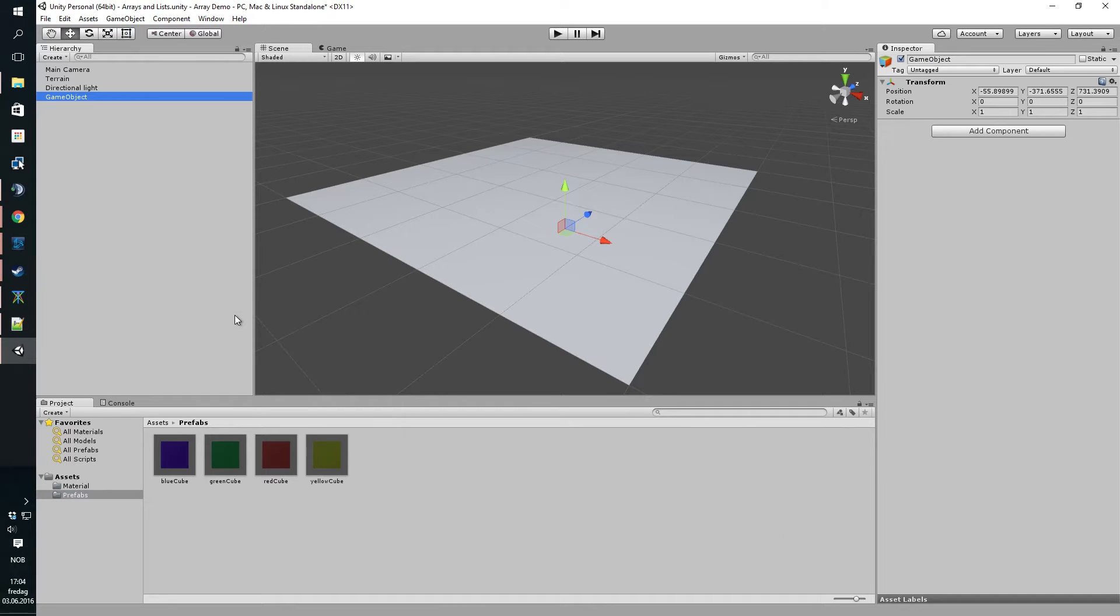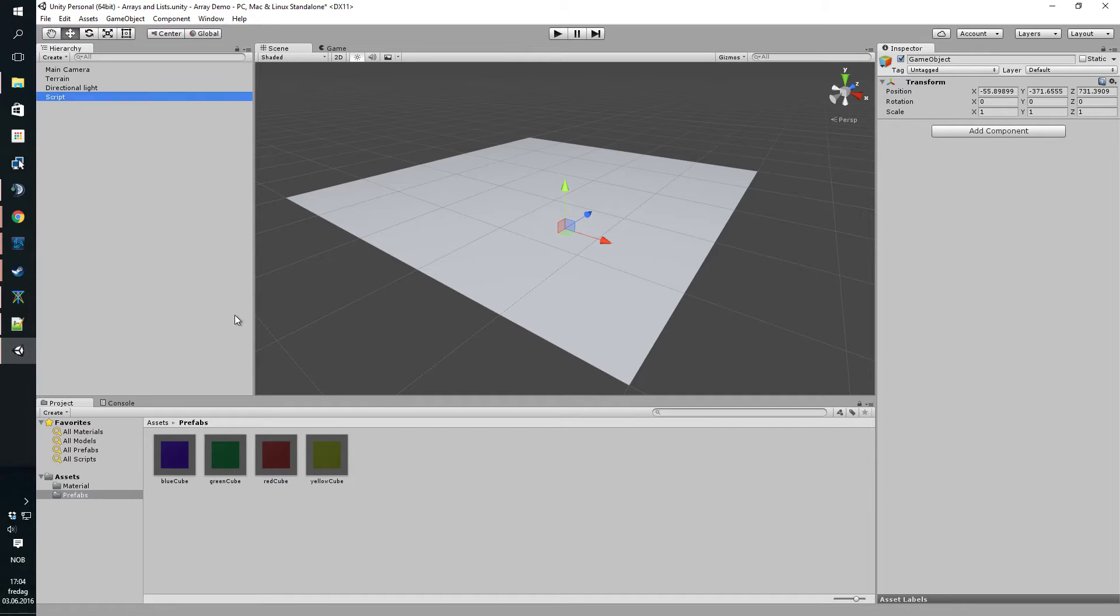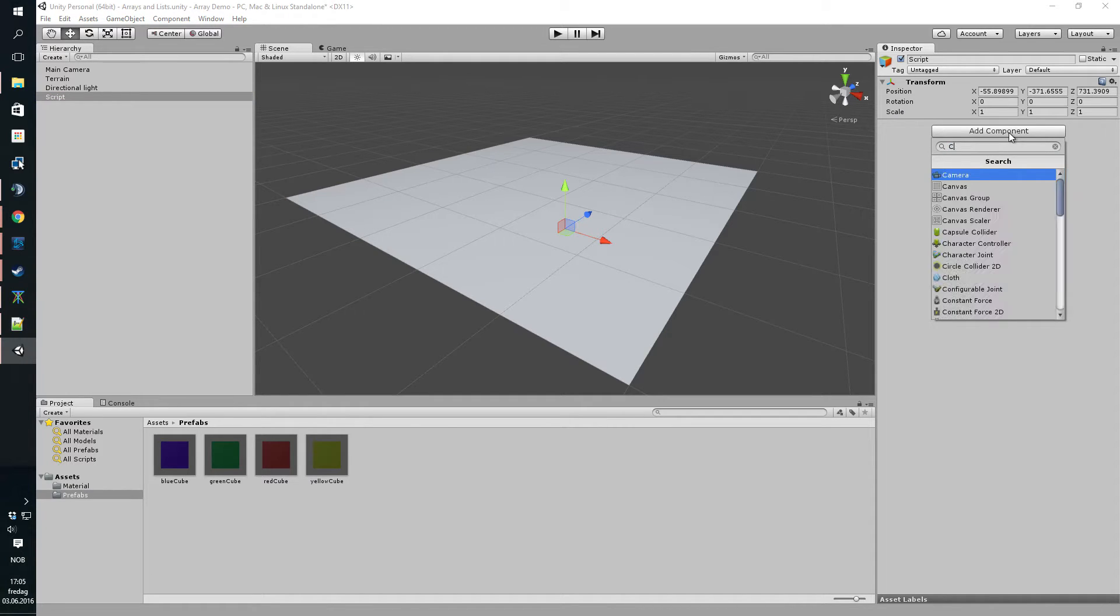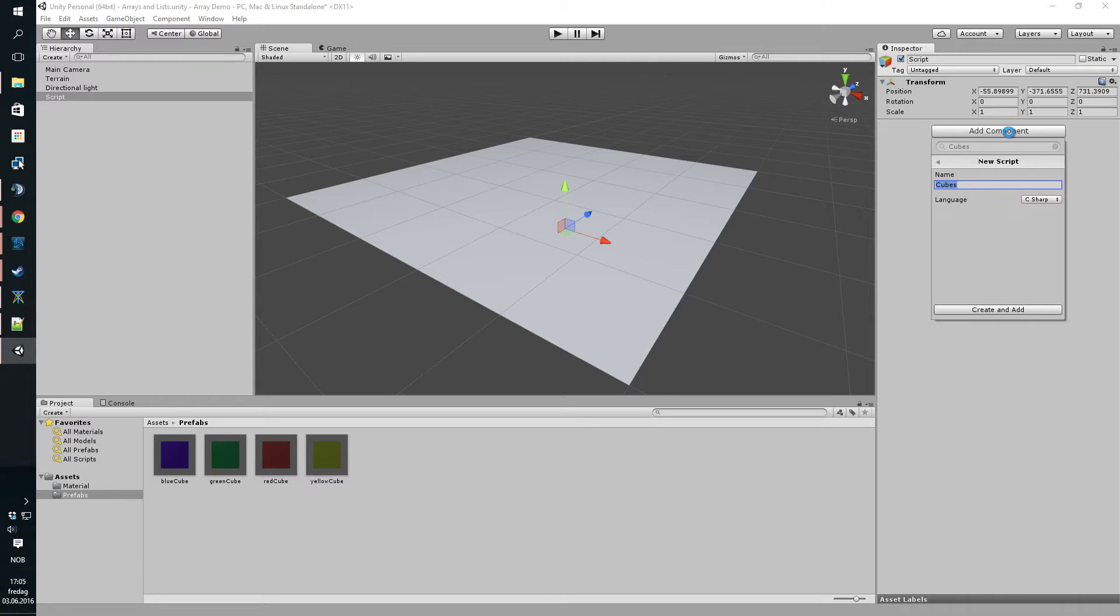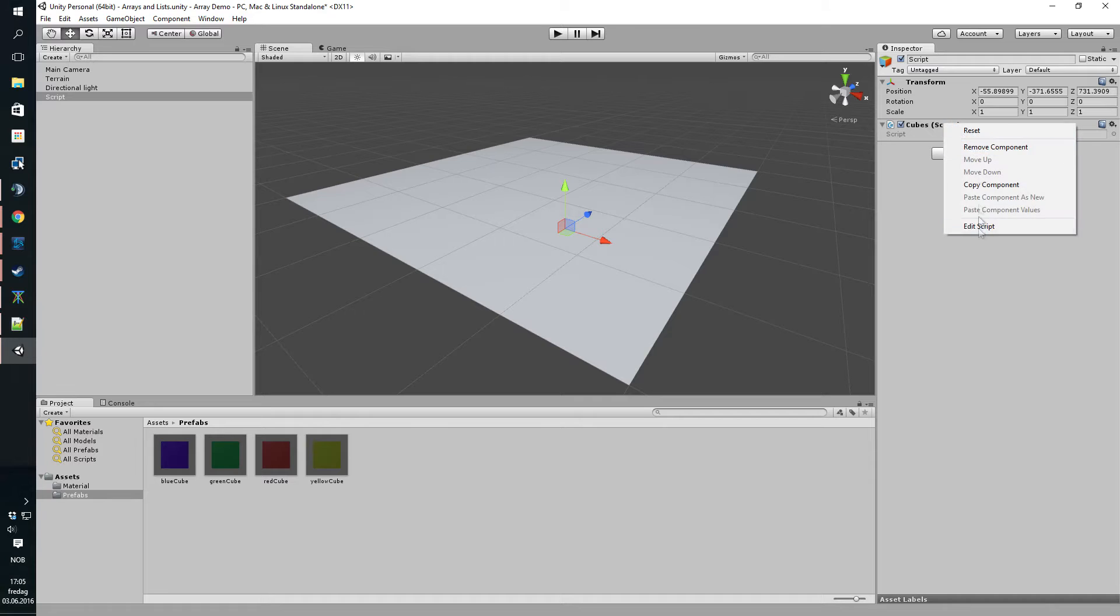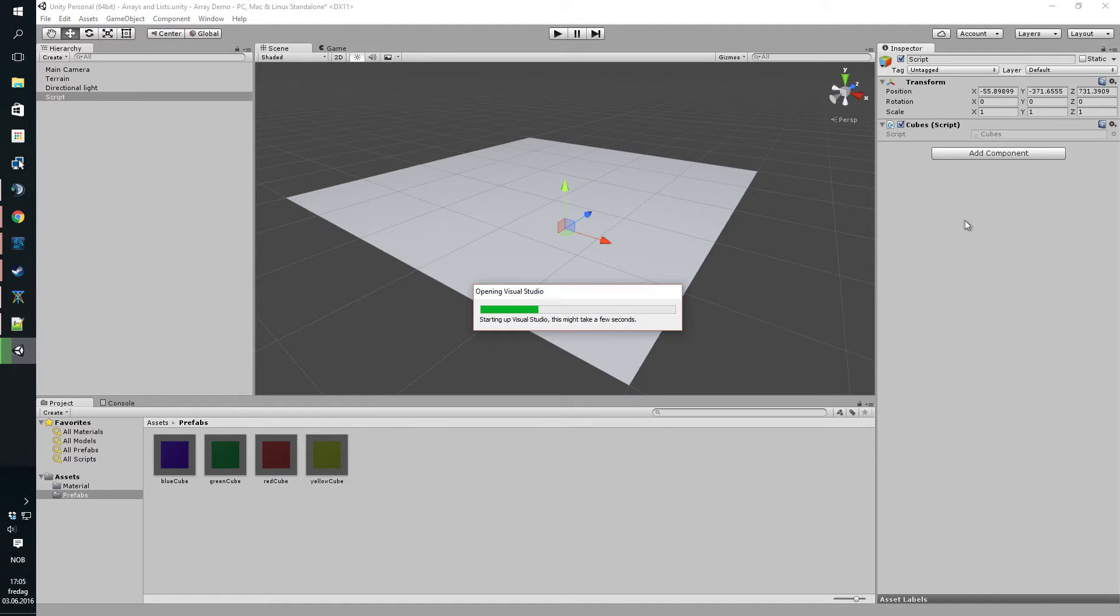We'll create a new game object to hold the script to instantiate the cubes and we'll just call it script. I'm gonna add a script here and let's call it cubes. Make it simple. And let's edit the script.